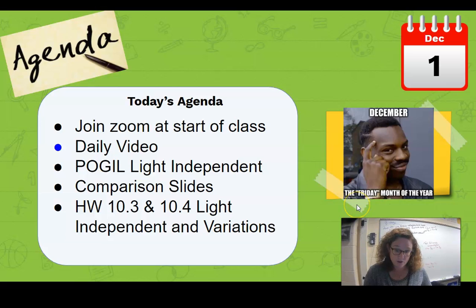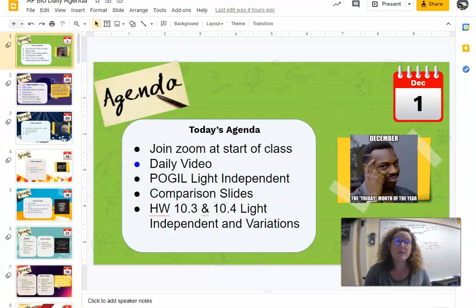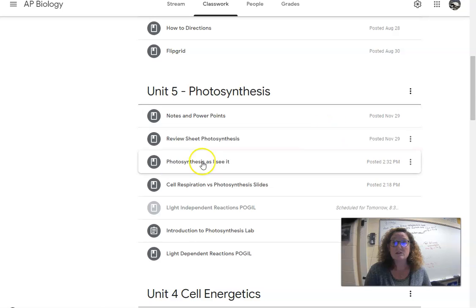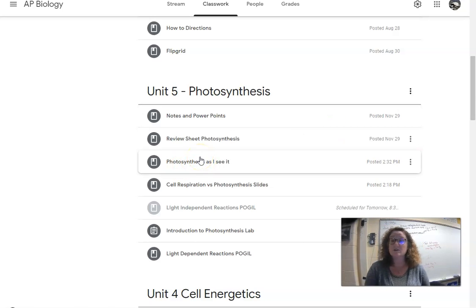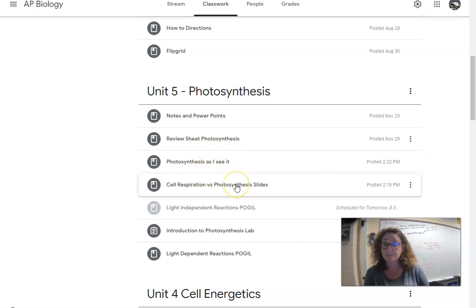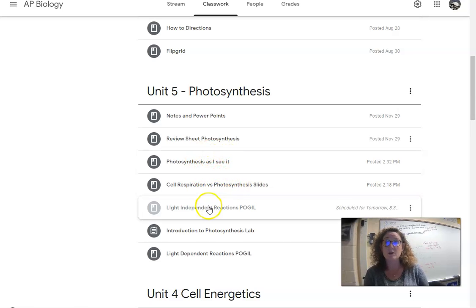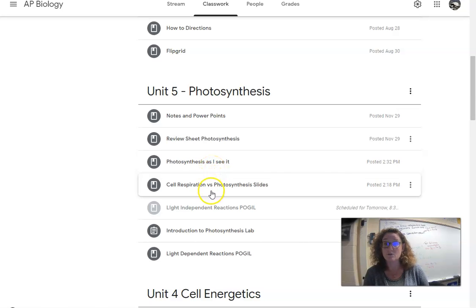I did put two optional assignments up for you. One is the comparison slide where you can compare photosynthesis to cellular respiration. The other one is the photosynthesis as I see it, which is like what you did with the cellular respiration activity — the whole drawing about the whole process — so you can do that again if you'd like. Both are optional where you can choose to do them and get points, use them in place of homework points or in addition to homework points.